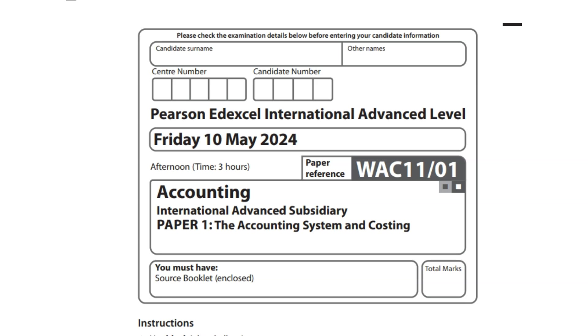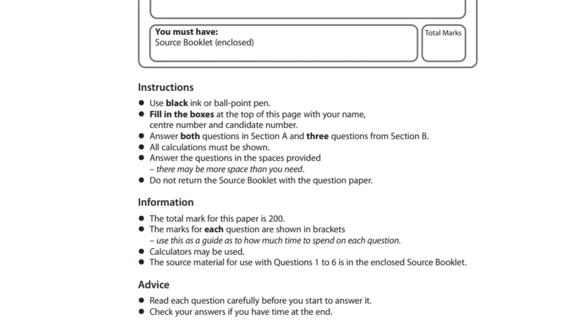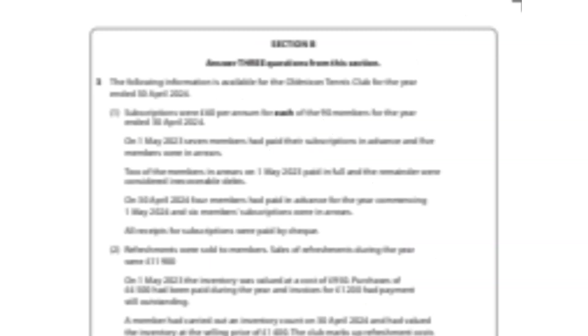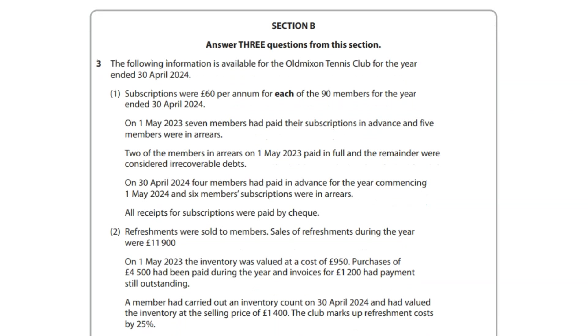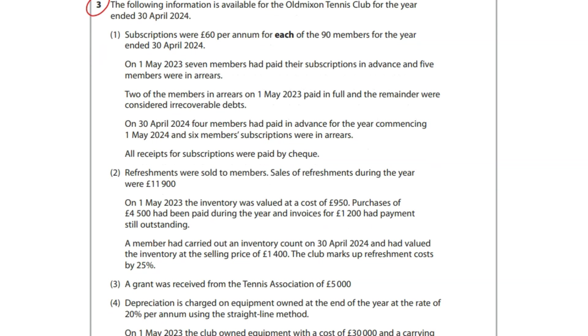Welcome to Pearson Edexcel International A-Level Advanced Level, WAC1101. This is a very recent exam which took place 10th May 2024. You need to fill all the details and get started. This paper has total marks of 200 and you must aim for 80%, 160 marks. This video lecture is about clubs and societies, which is a very popular topic. Stay tuned and we will be solving it.